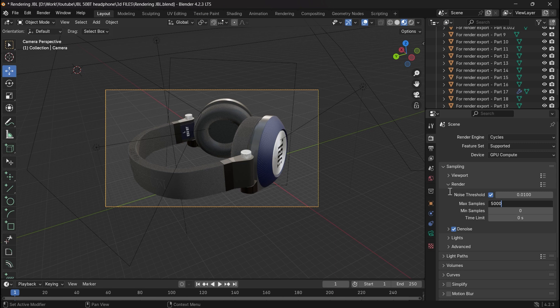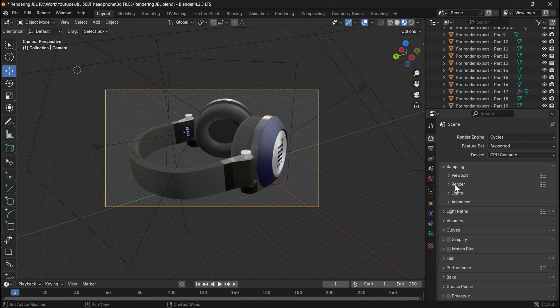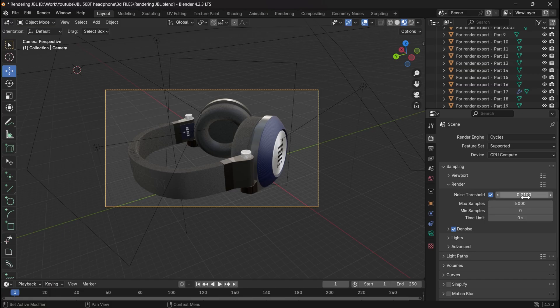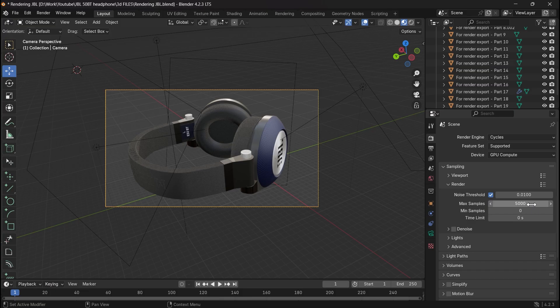For product design rendering, I recommend you to choose samples greater than 500, but everything depends on the hardware you have. For example, I choose a crazy sample of 5000 in my rendering because my GPU can handle it. The noise is optional if you choose high samples.